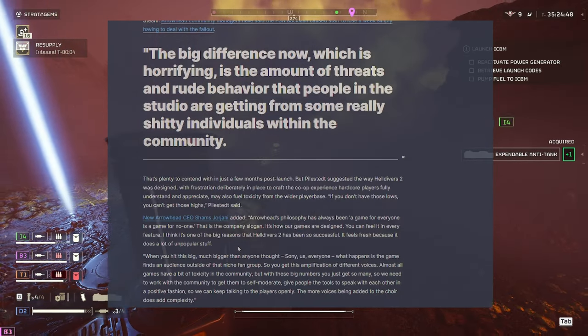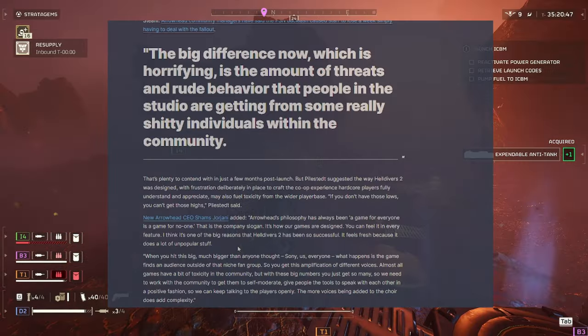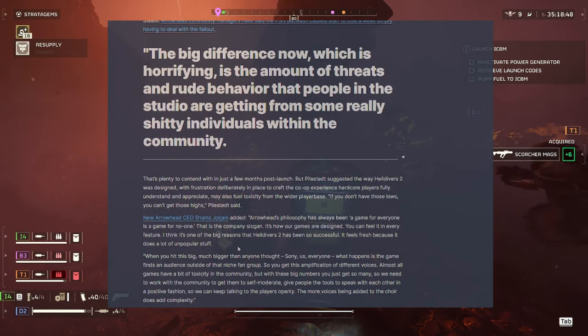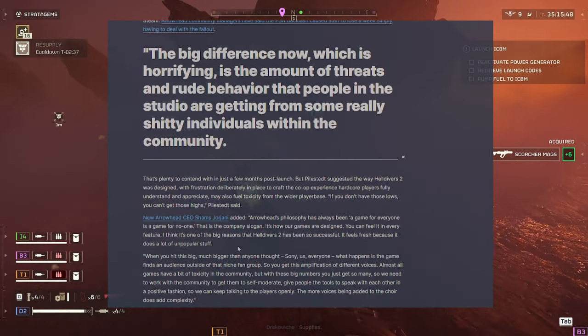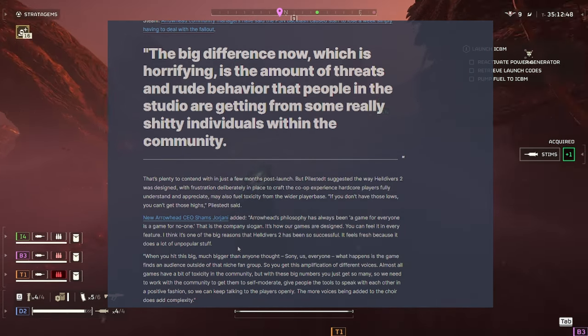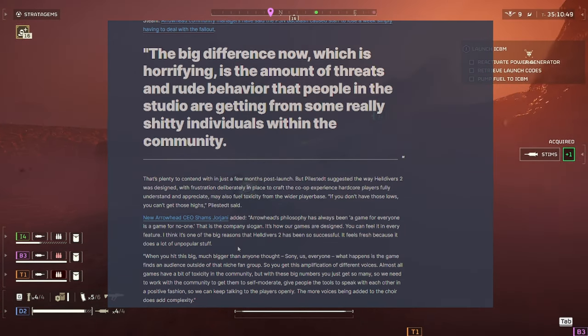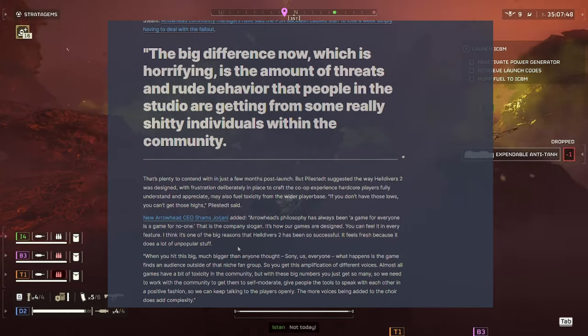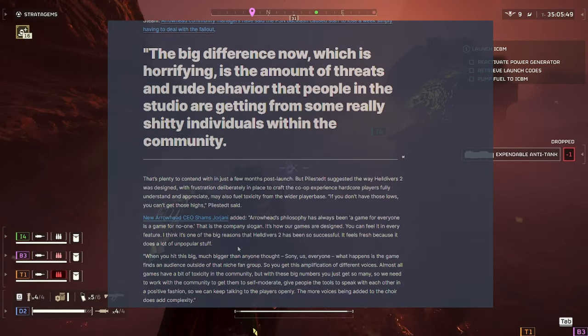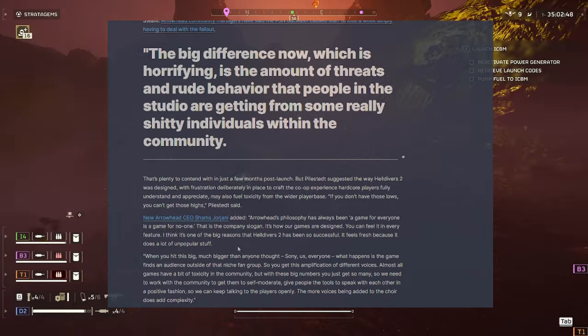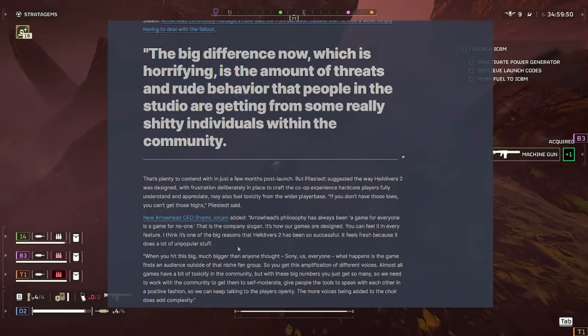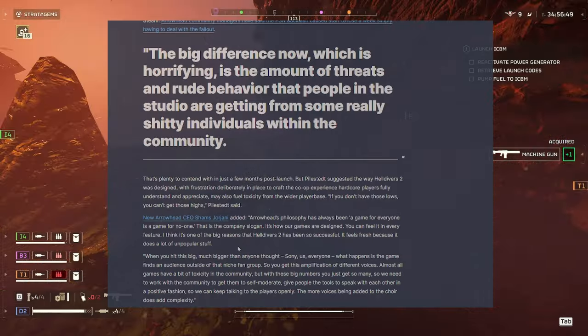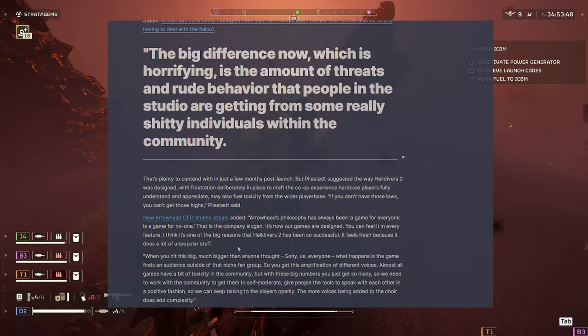When you hit this big, much bigger than anyone thought, Sony, us, everyone, what happens is the game finds an audience outside of that niche fan group. So, get this application of different voices. Almost all games have a bit of toxicity in the community, but with these big numbers, you just get so many. So, we need to work with the community to get them to self-moderate. Give people the tools to speak with each other in a positive fashion so we can keep talking to the players openly. More voices being added to the choir does add complexity.